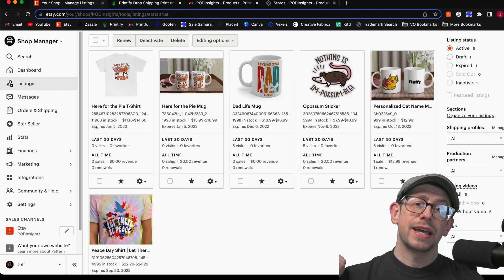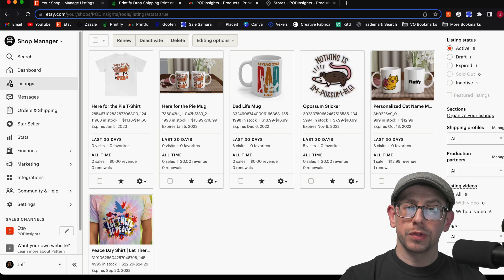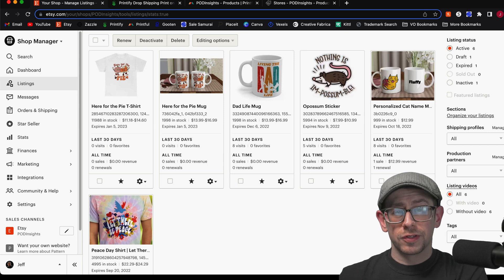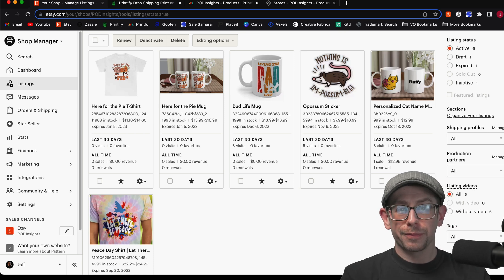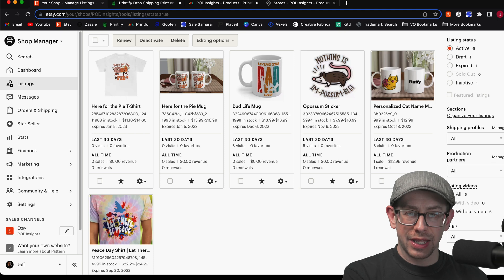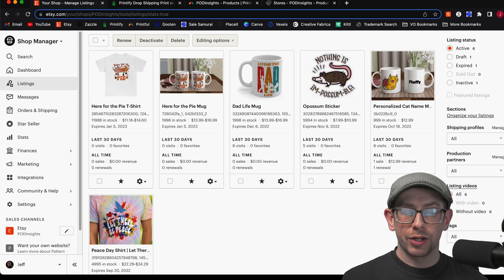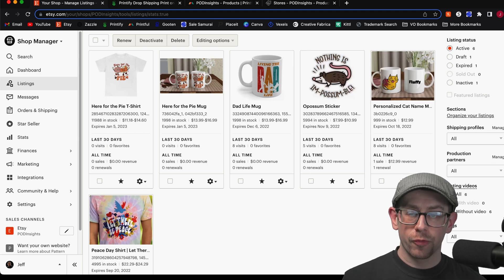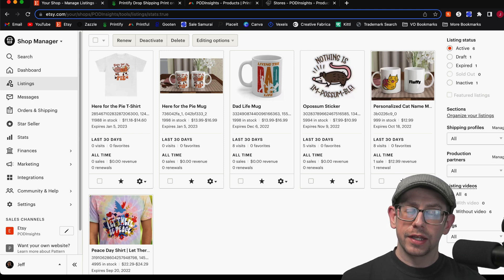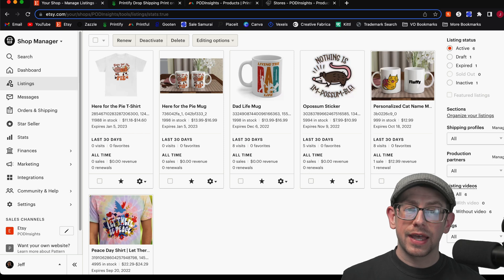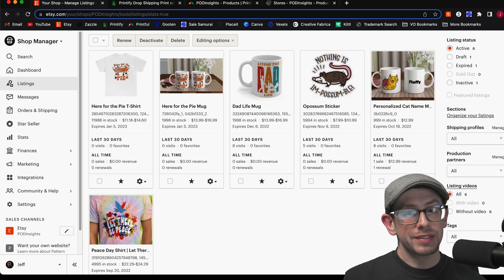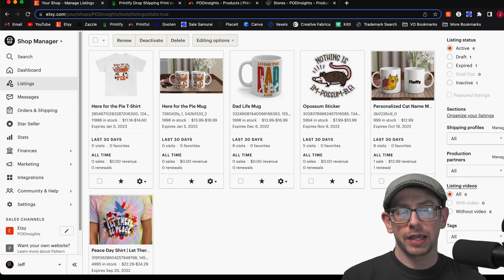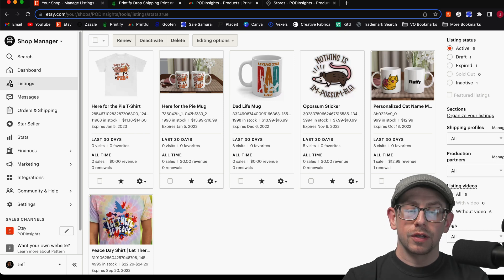That is how you change order fulfillment from Printful to Printify, from Printify to Printful, and from Printify to Gelato. Doing it from Printful to Gelato works the exact same way as that last step. The process varies depending on which platform you're switching to, but it is definitely possible and not super time consuming to do.